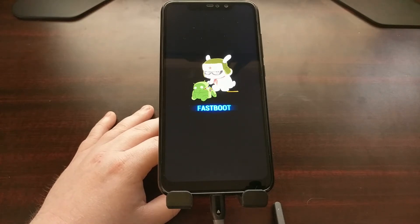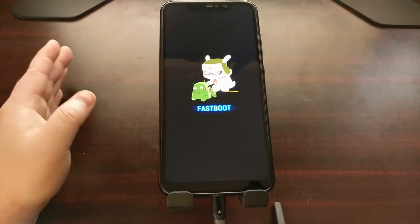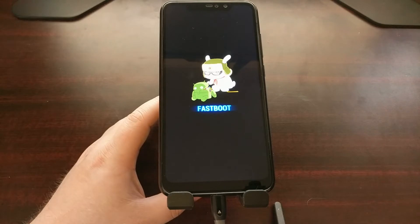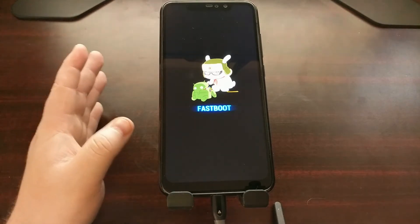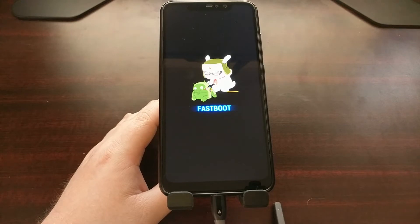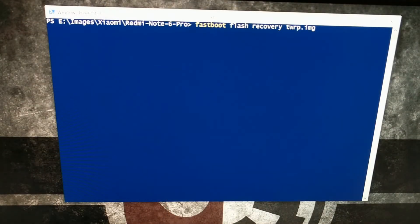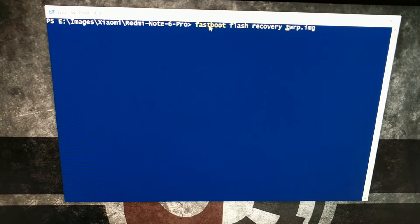Now we need to turn our attention to the computer, because we need to flash — that is, install — the TWRP image file to the Redmi Note 6 Pro via either Command Prompt or Windows PowerShell. Once you have downloaded the TWRP image file from my website, move or copy that file into the same directory as your fastboot and ADB files.